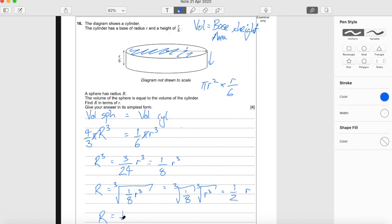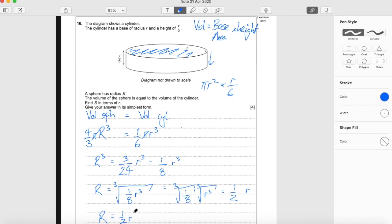And there we have it. Big R is in terms of little r — big R is all by itself on the left-hand side, and the right-hand side is just a formula with only little r in it. So big R equals one half r.